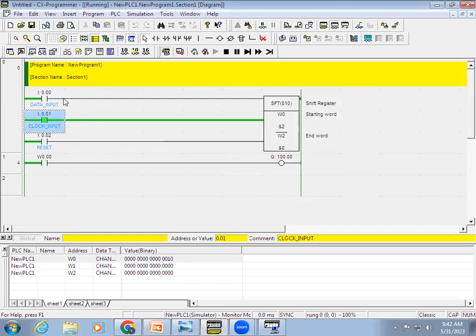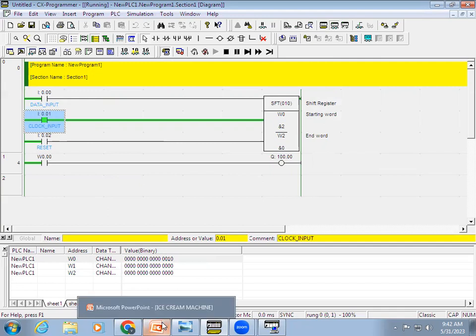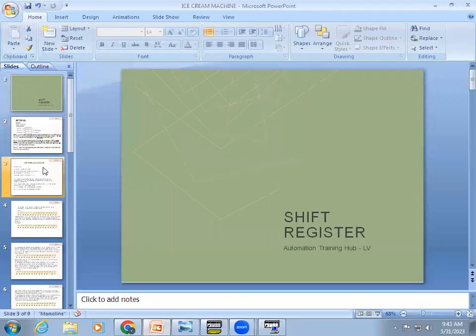So you can understand that we can use the 16-bit register as a contact by using the address correctly. Let's assume we have an ice cream machine example to demonstrate this.